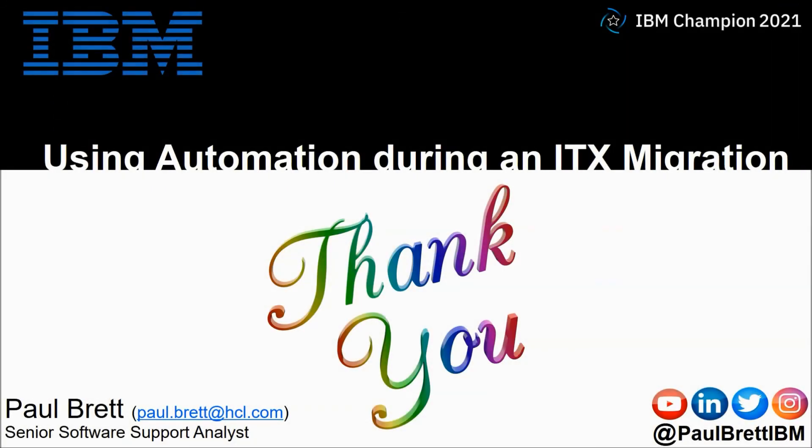I want to thank you for taking the time to watch my video presentation today. If you found the content interesting and informative please hit that like button. Consider subscribing to my YouTube channel as I release content such as this on a regular basis. Feel free to reach out to me on popular social media channels at Paul Brett IBM.